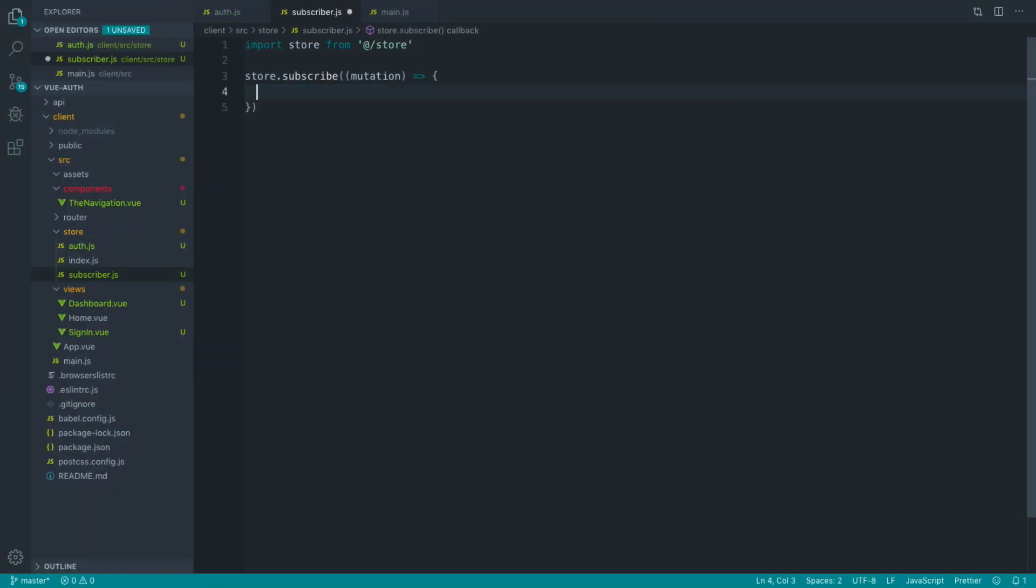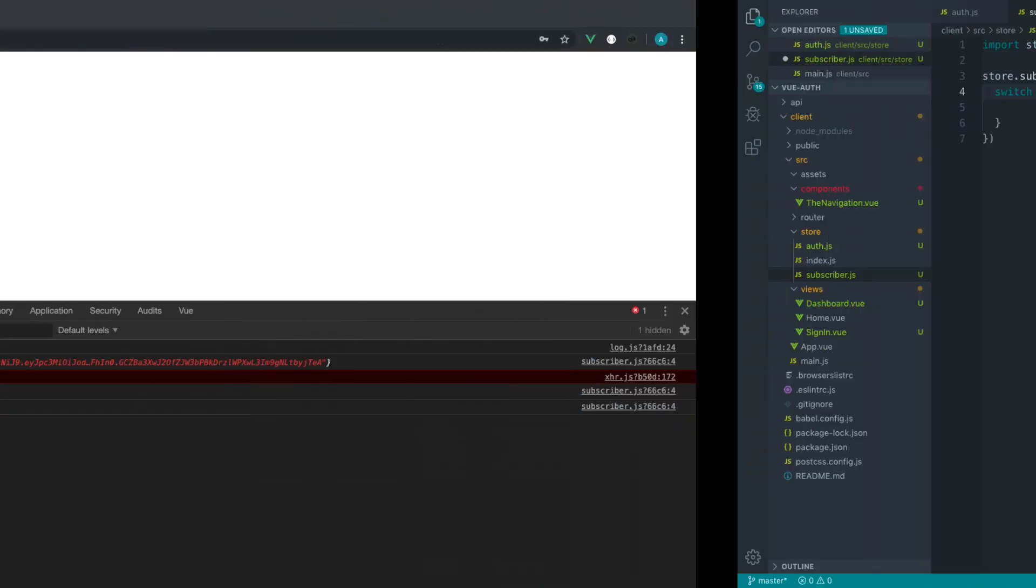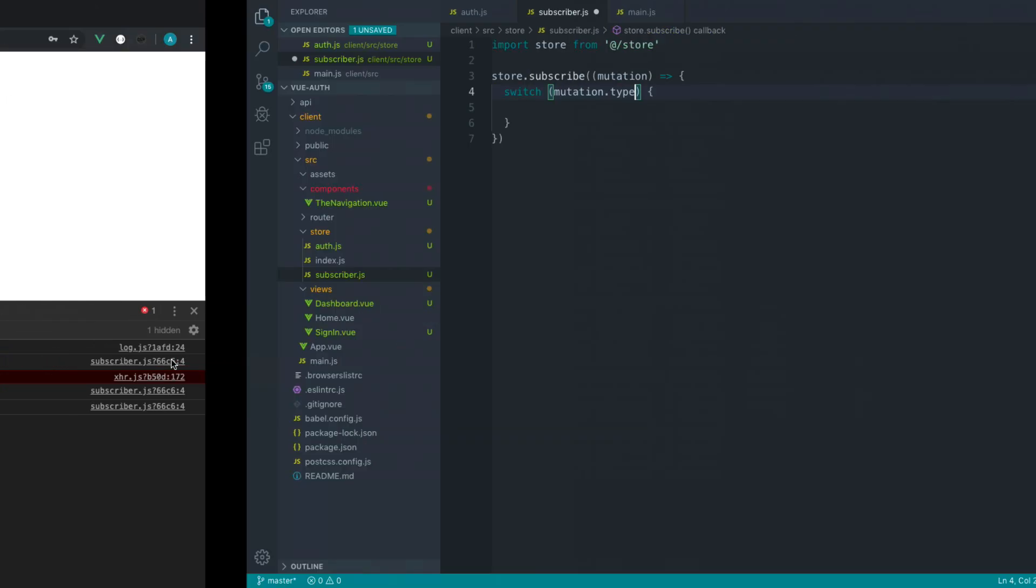So what we can do is say, if in here we're setting our token, we can then from here set our Axios headers and our local storage stuff as well. It just moves your dependencies out of your Vuex store. Some people don't like this method, but I prefer it and I tend to find it clears things up nicely. I'm going to create a switch in here on mutation.type. Remember that we've got the type and the payload here.